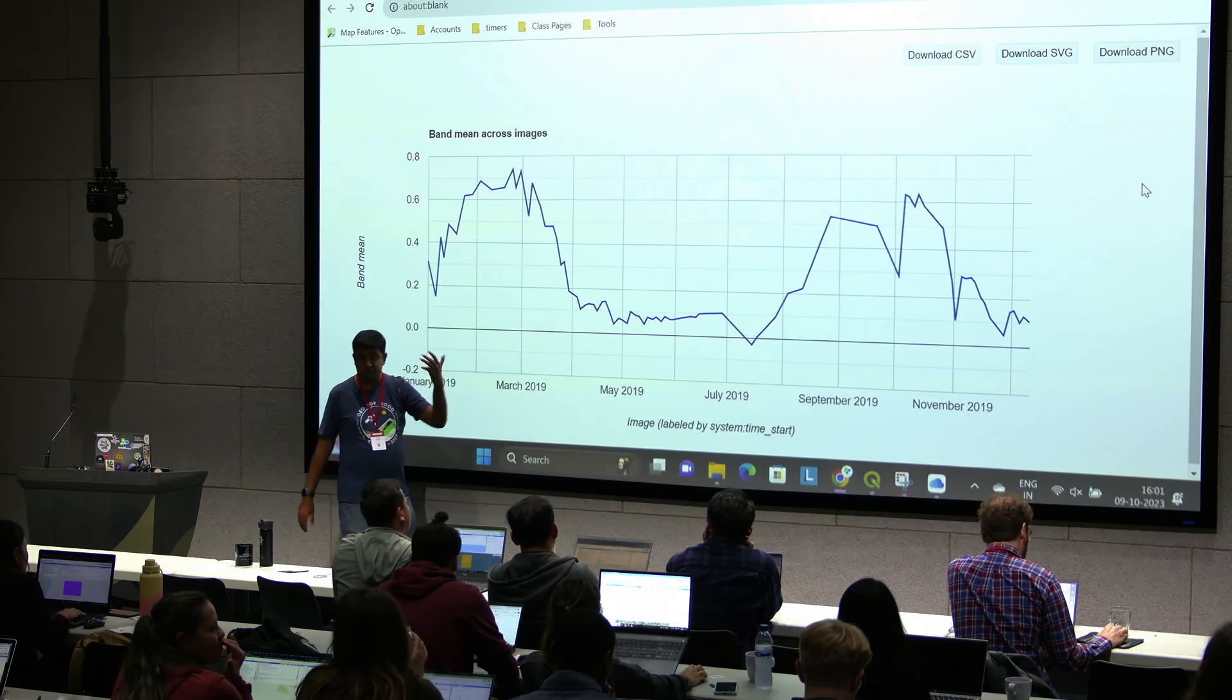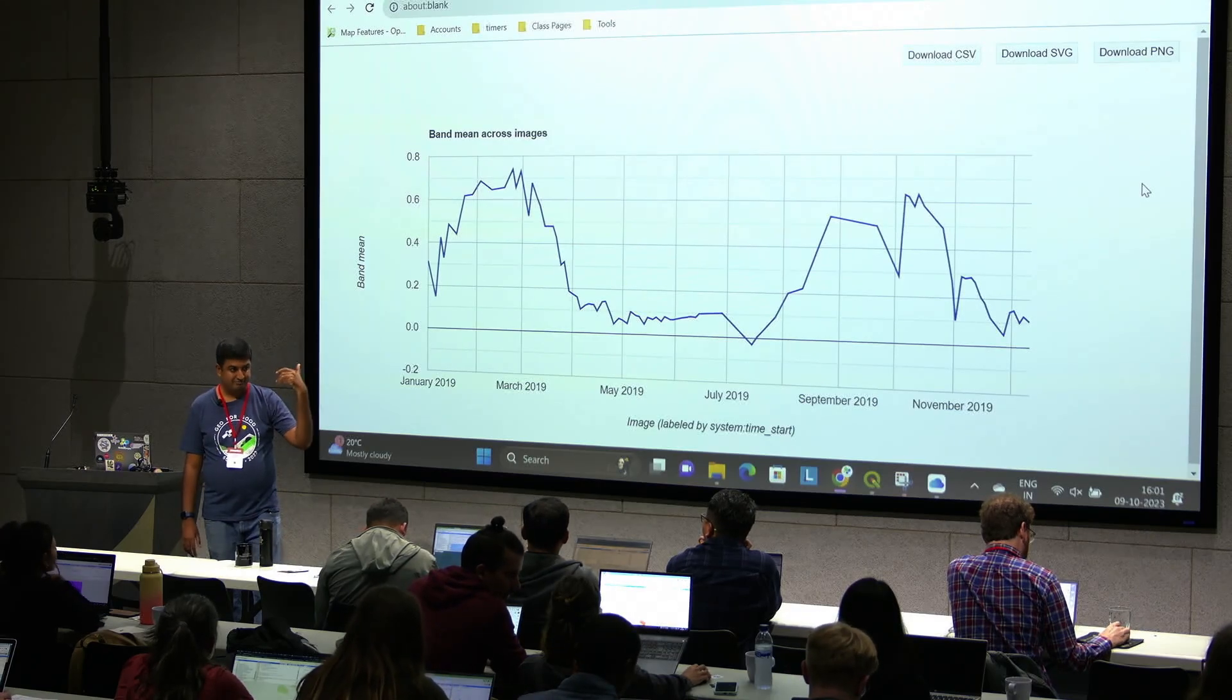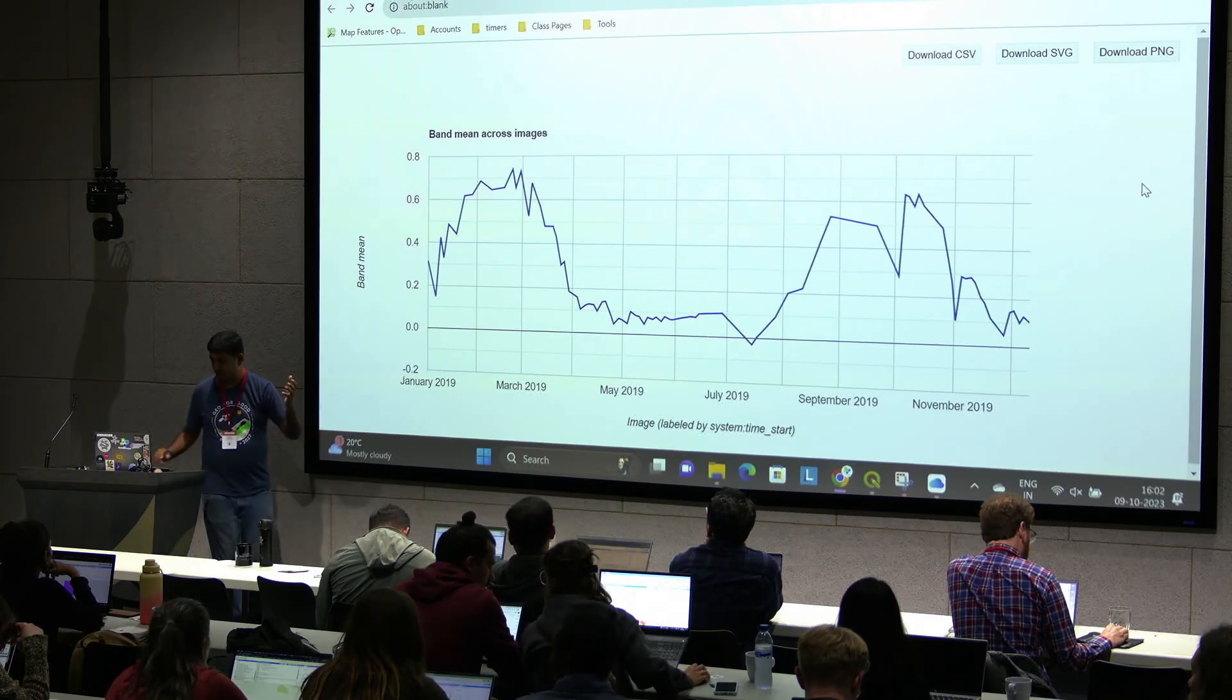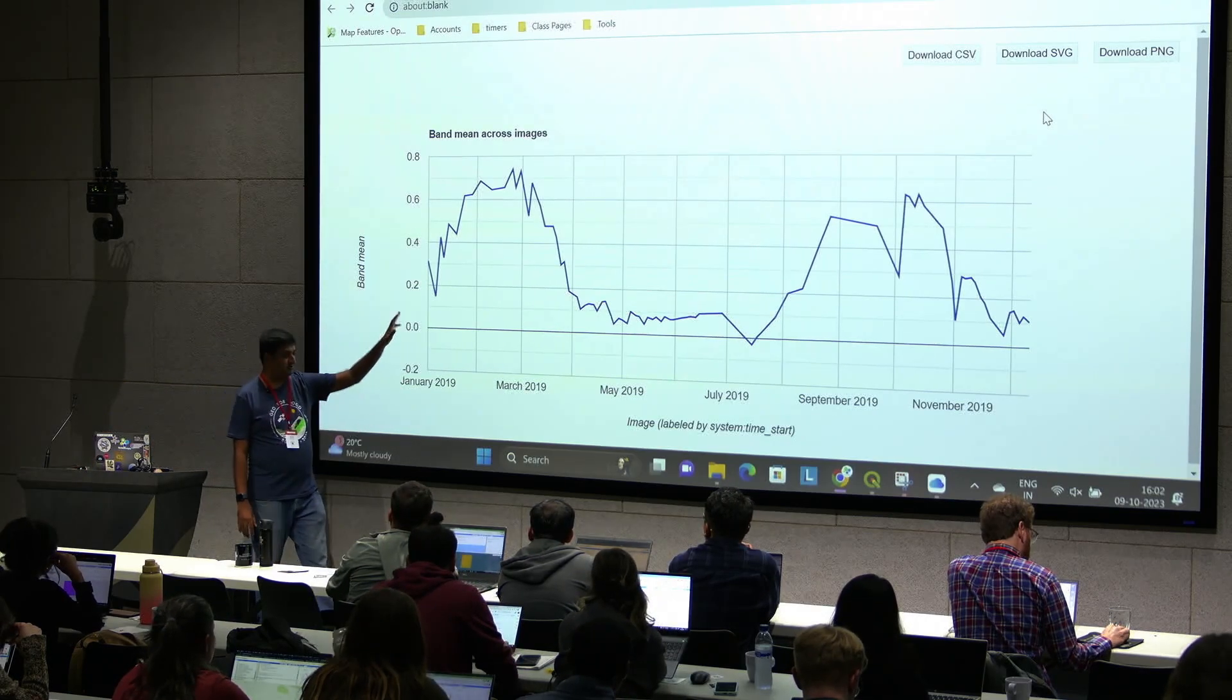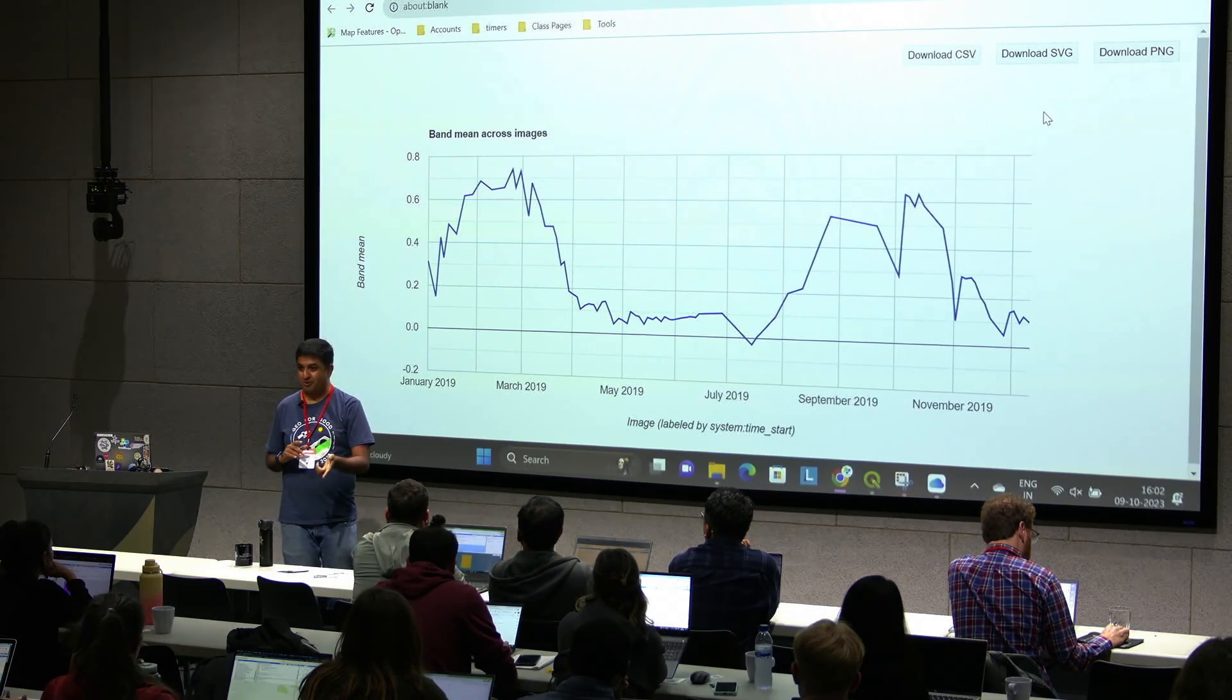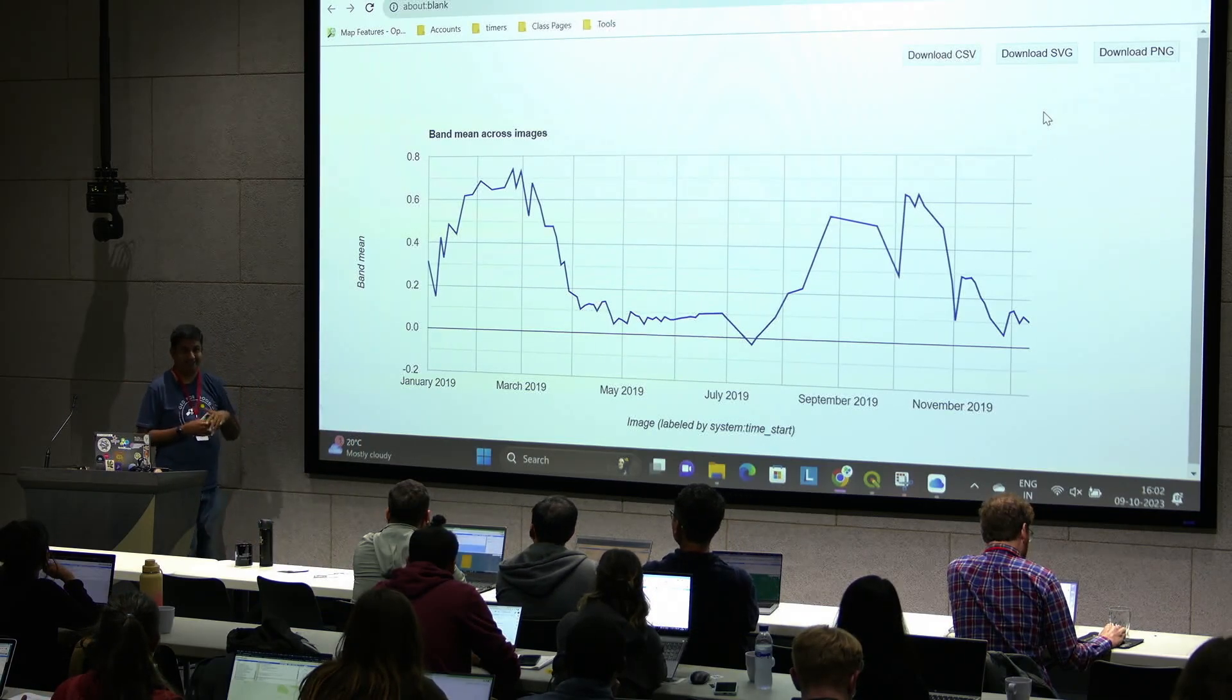So again, when you're doing data processing, typically you start your Sentinel-2 collection, filter it, map a cloud masking function, map the NDVI function, and then you can create a chart like this. You can also customize the chart to your heart's content. It's very powerful. You can name the axis, you can do the chart. If you want to know, I have a whole course on charting, which I'm giving a talk tomorrow in the conference. So come to my lightning talk. I'm going to show you all the possibility of charting in Earth Engine.